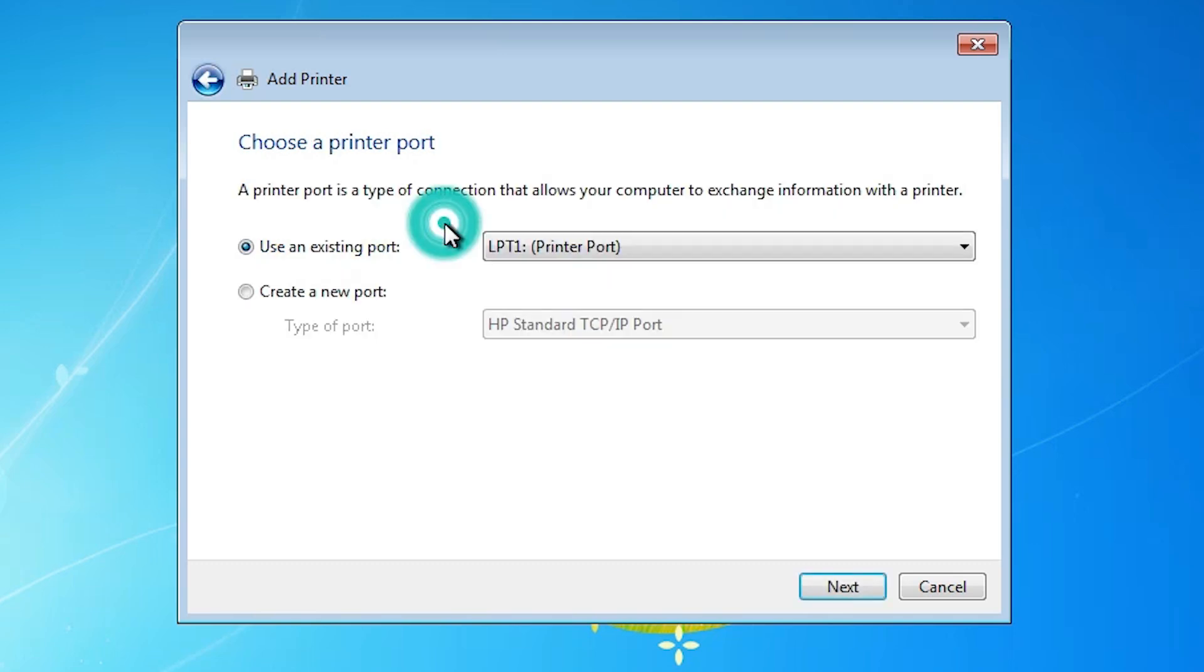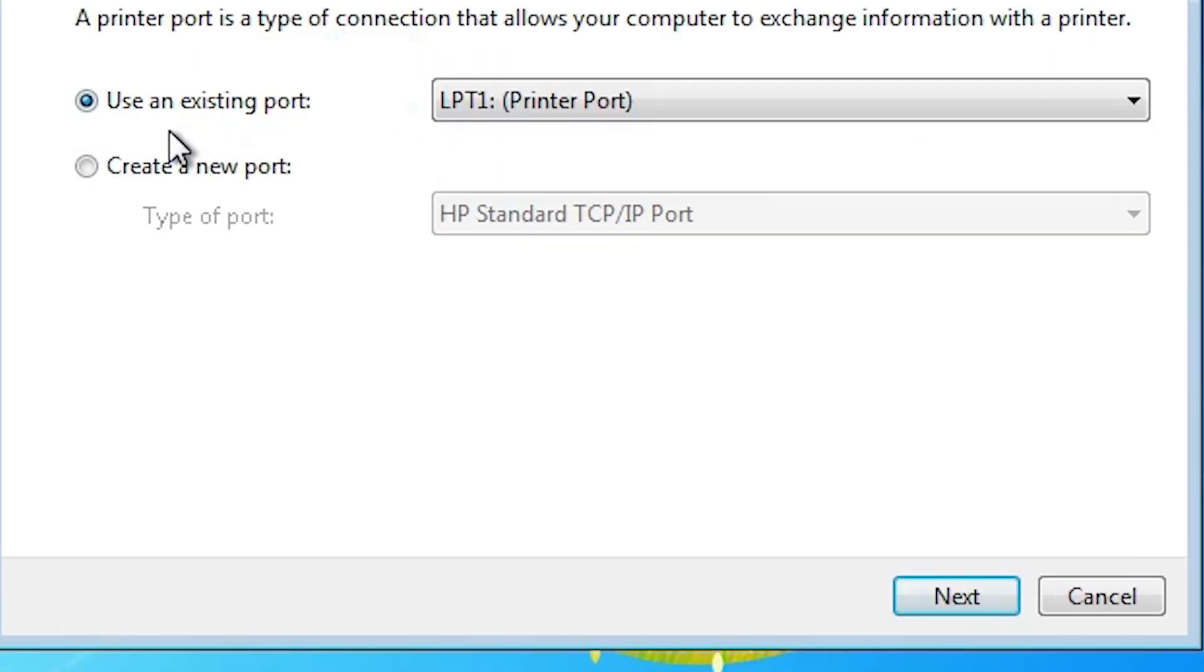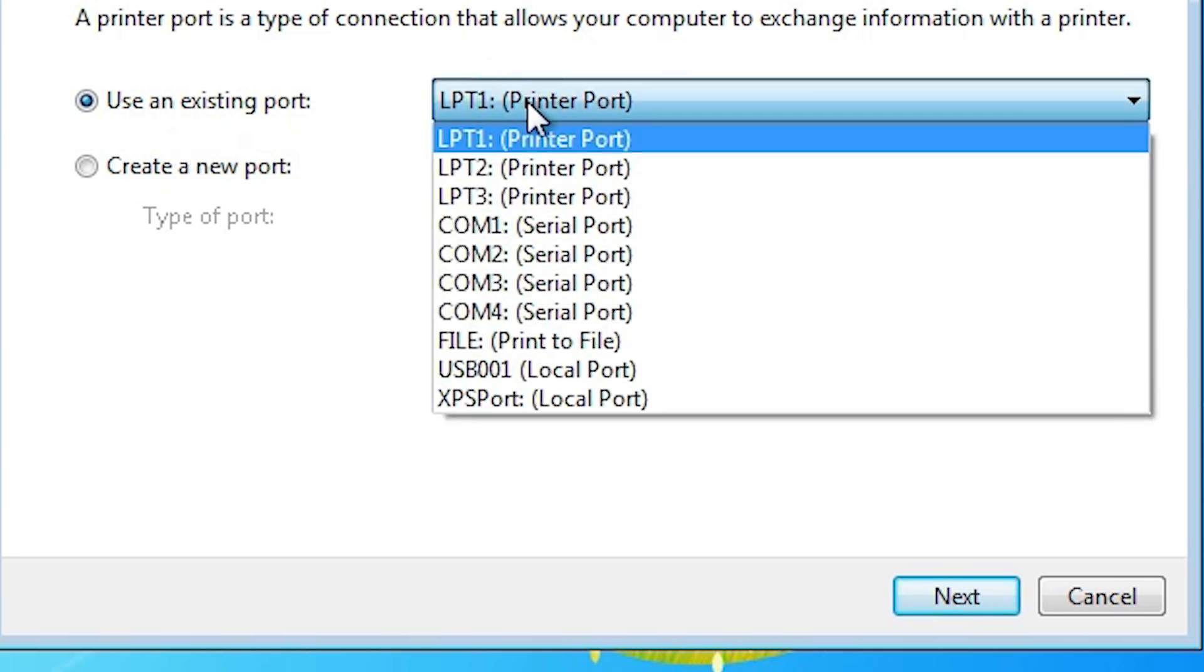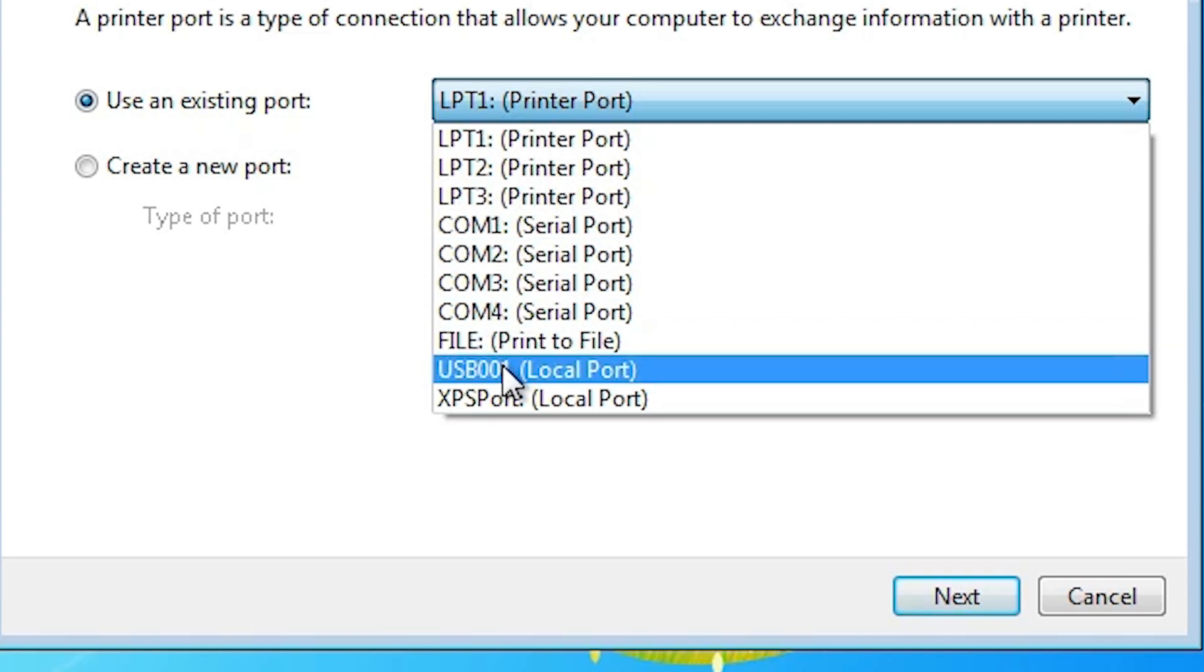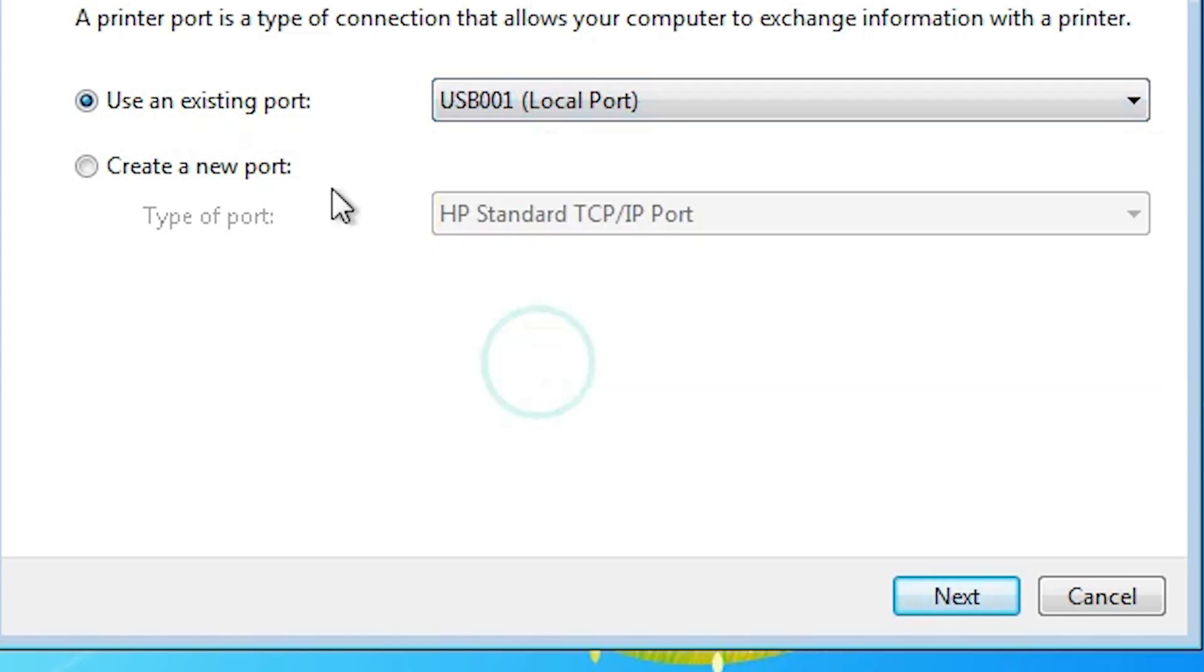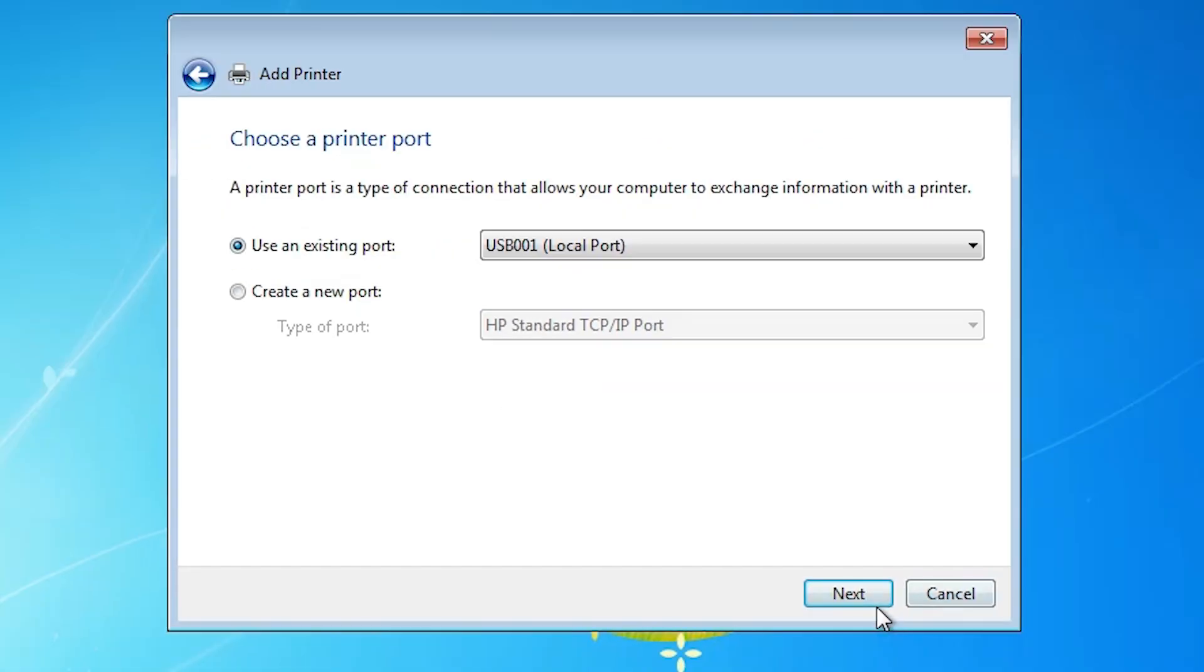Click on add a local printer. Here you find existing port. This is the most important part in this installation. Click it here. If you find any USB port - USB 001, USB 002, USB 003, USB 004 - select any USB port that you find. Click on next.